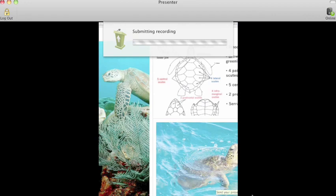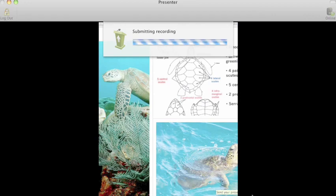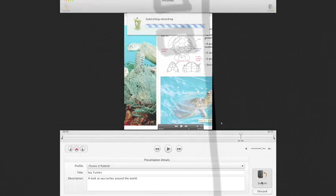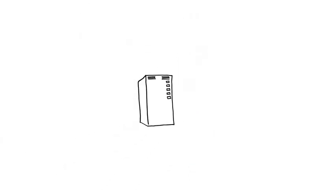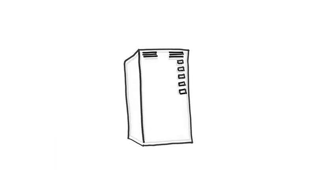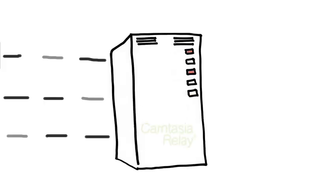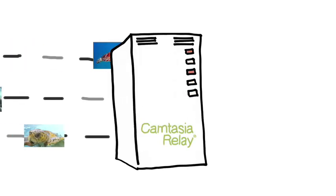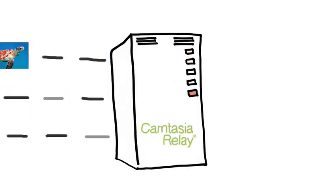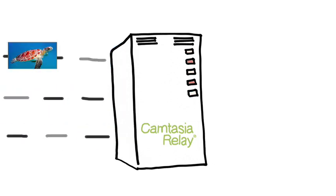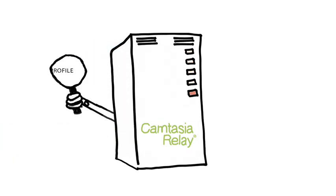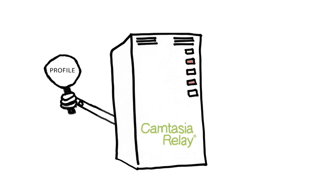And the recording speeds its way along your network, conjoins the others for processing at your Camtasia Relay server. A larger Camtasia Relay license coupled with a more powerful server can handle more than one job at a time. The server looks at the profile for each recording and gets to work.